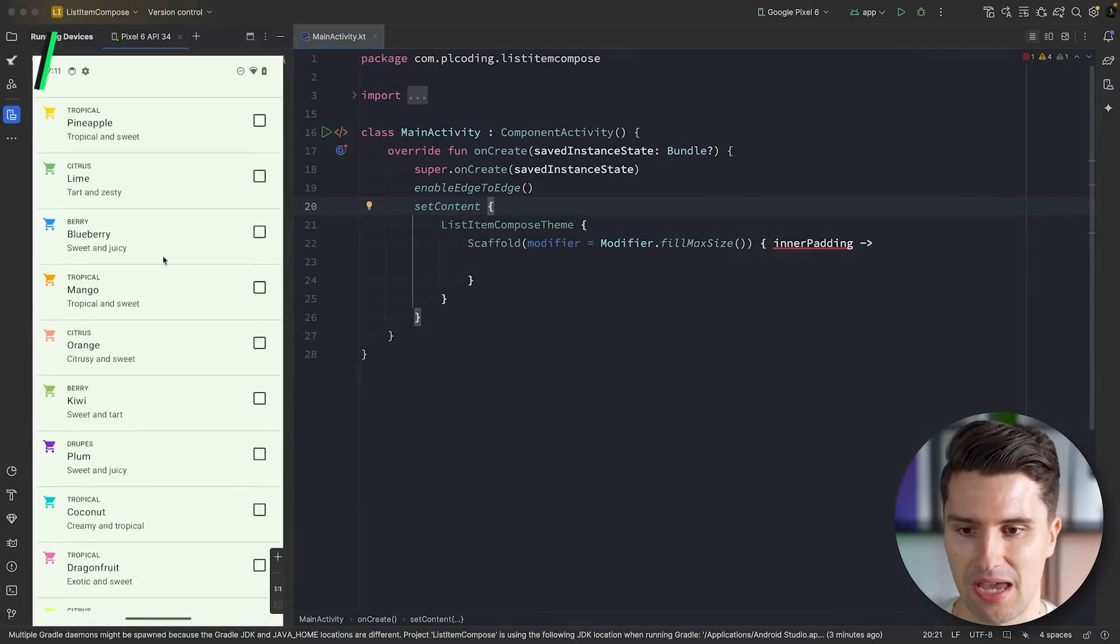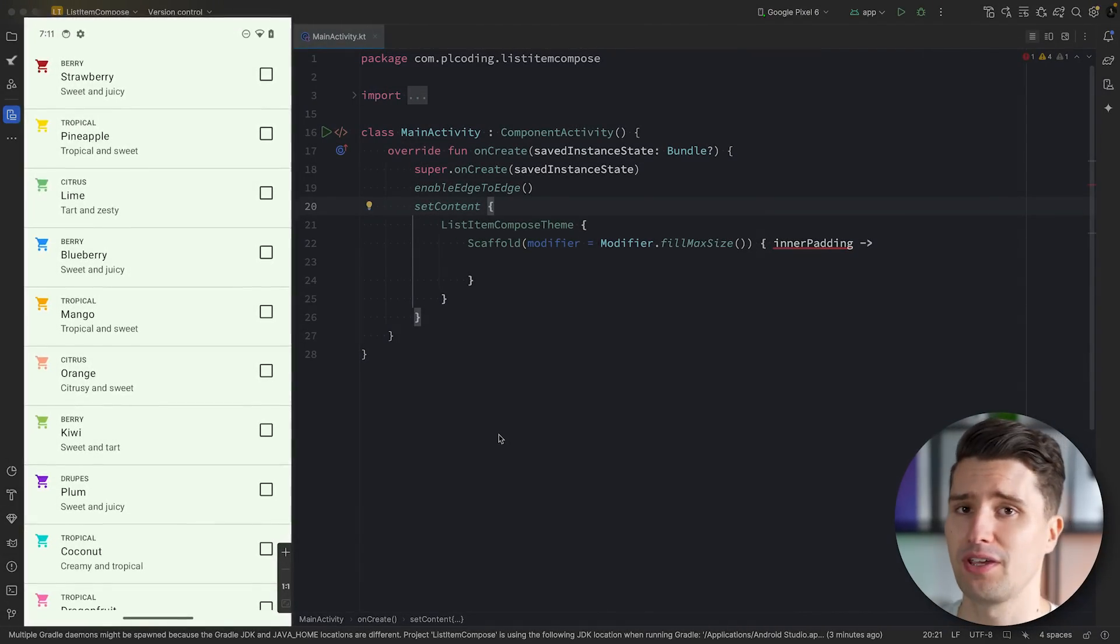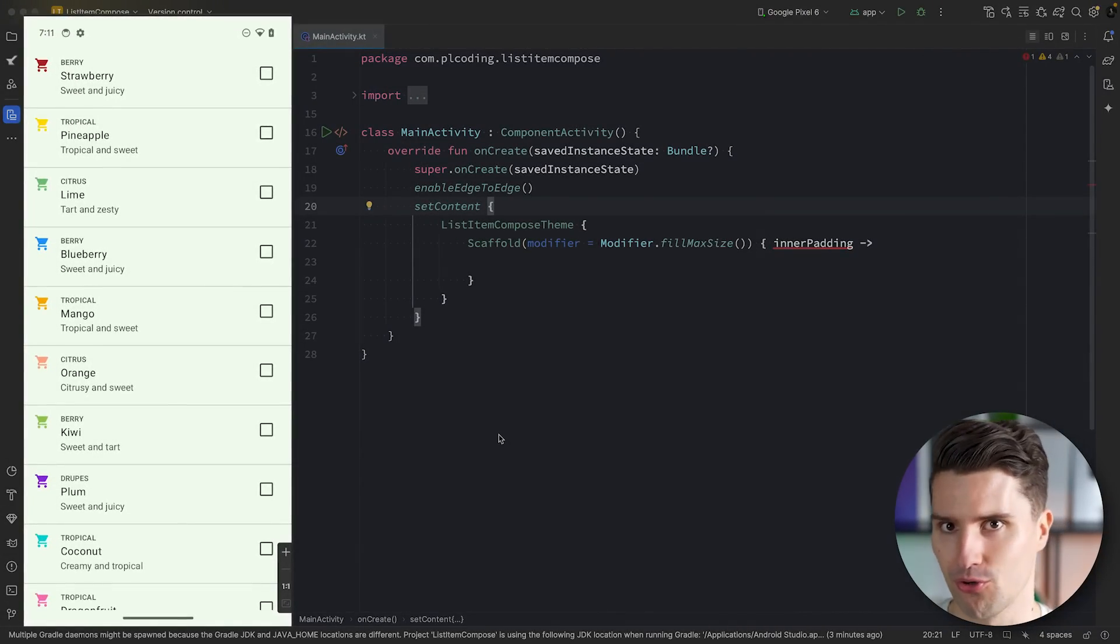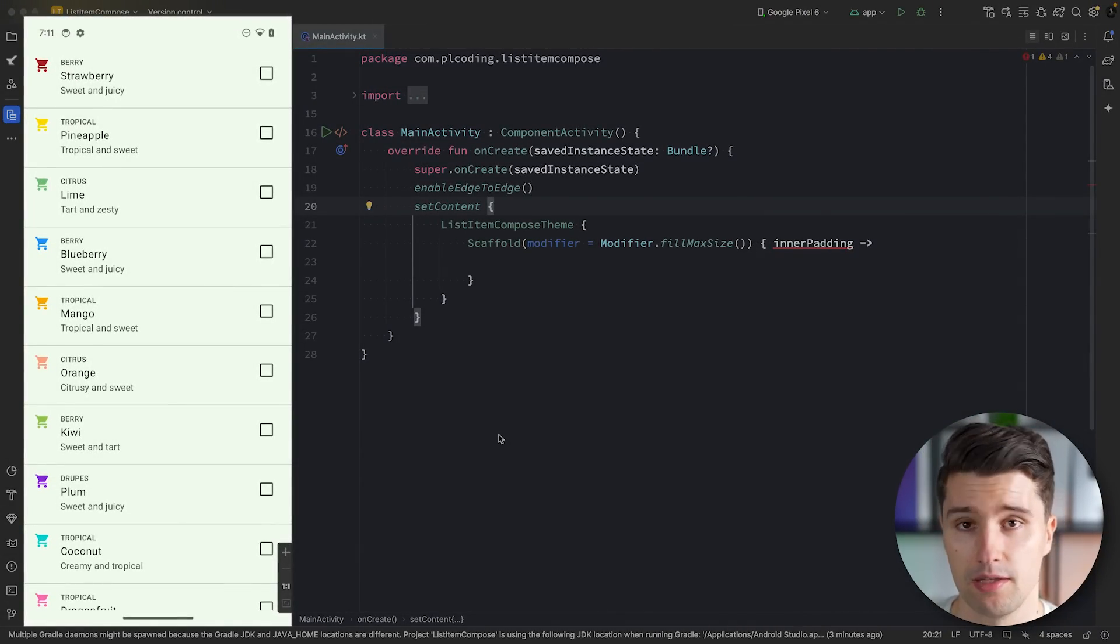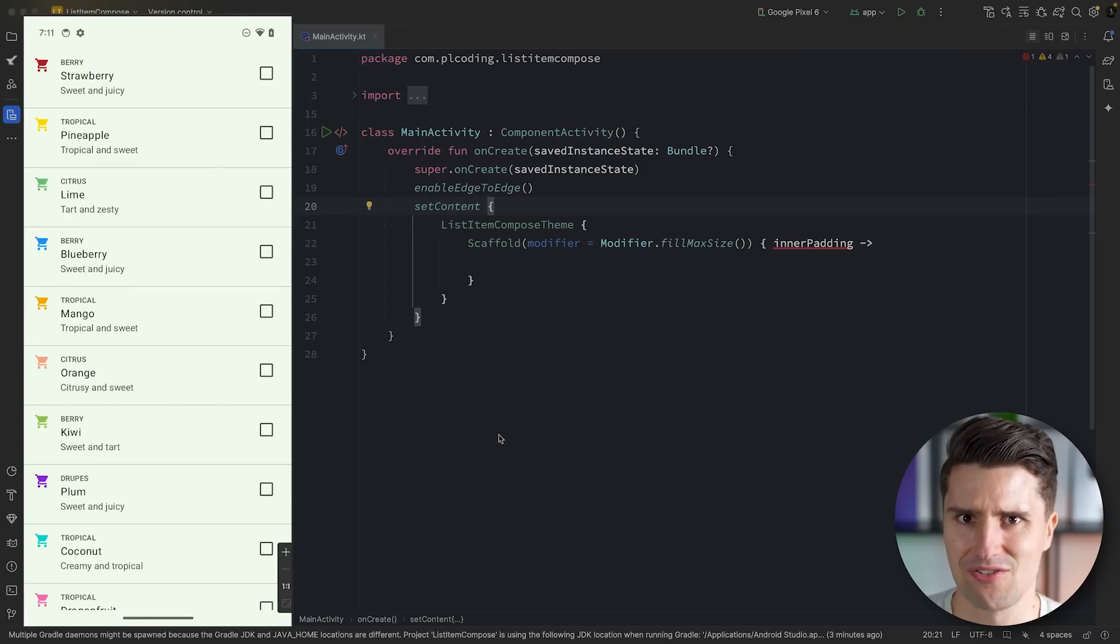Hey guys and welcome back to a quick Jetpack Compose tutorial in which I will show you how you can implement these handy list items here. Before you think, oh, I already know how I make such simple list items, these types of list items actually come from a built-in composable that I didn't know of.